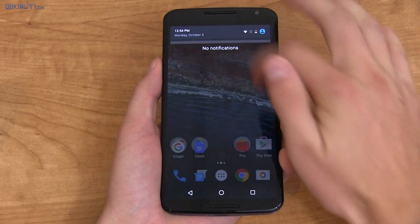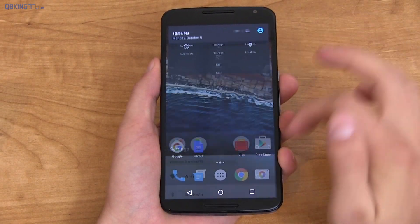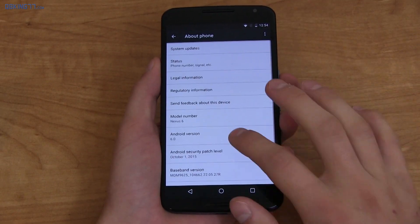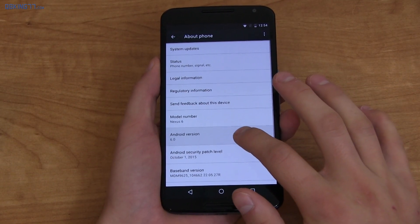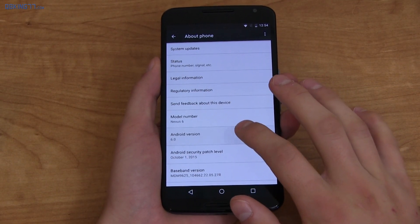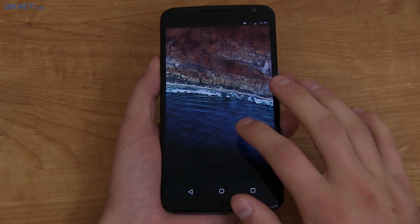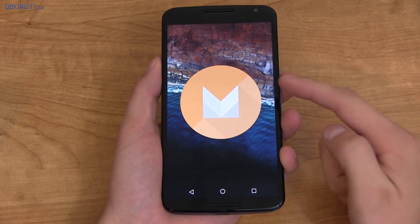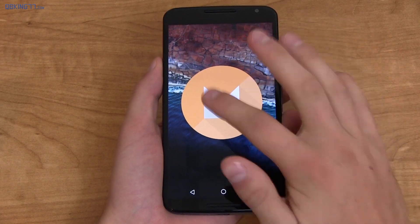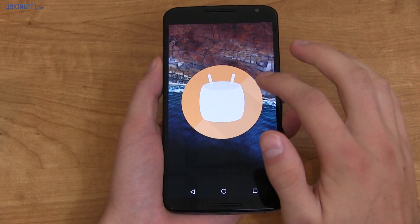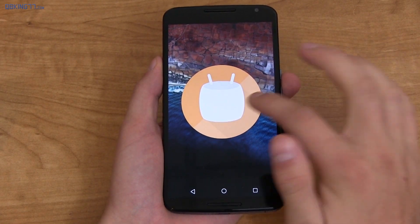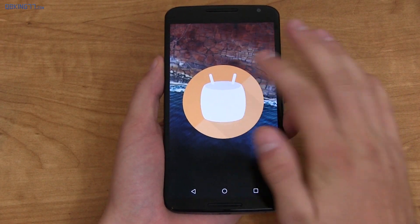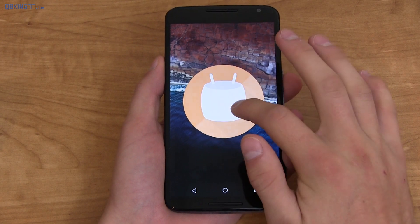To show Android 6.0 Marshmallow, going into Settings, About Phone, you'll see Android version 6.0 — this is the official build. Quickly tap on that to get to the Easter egg. It brings up an M, different colored every time. Tap on it again and you have the little marshmallow with the Android guy.